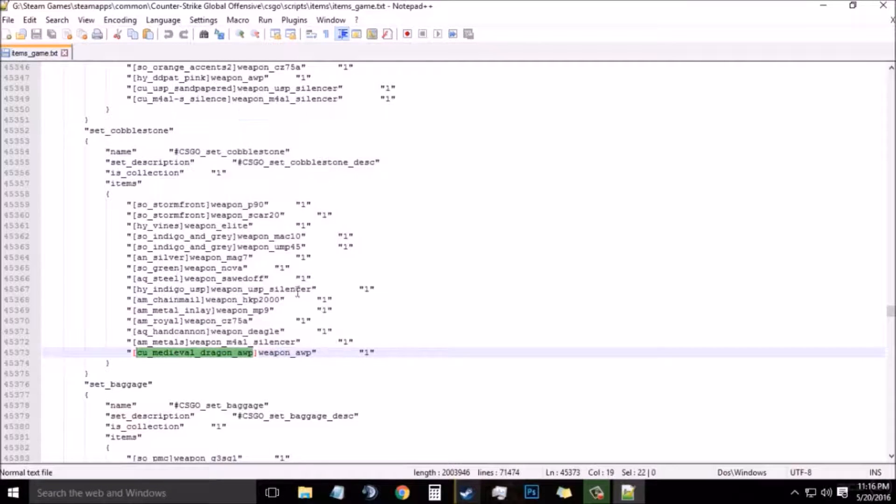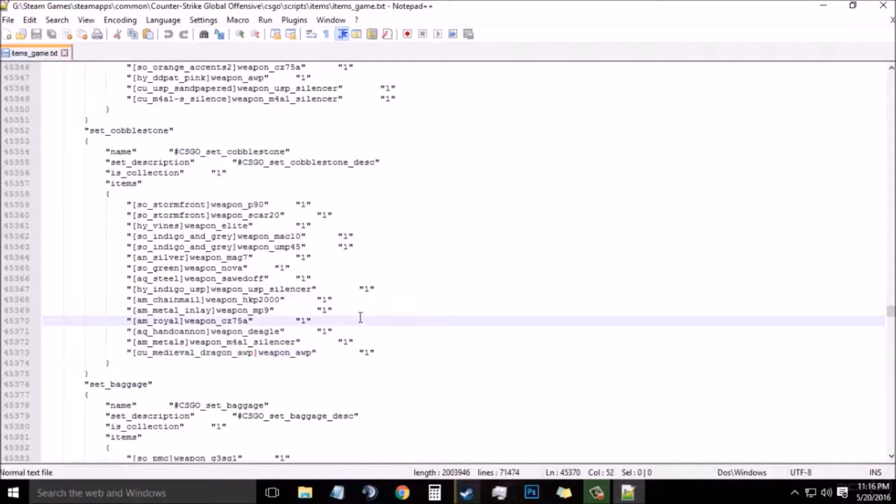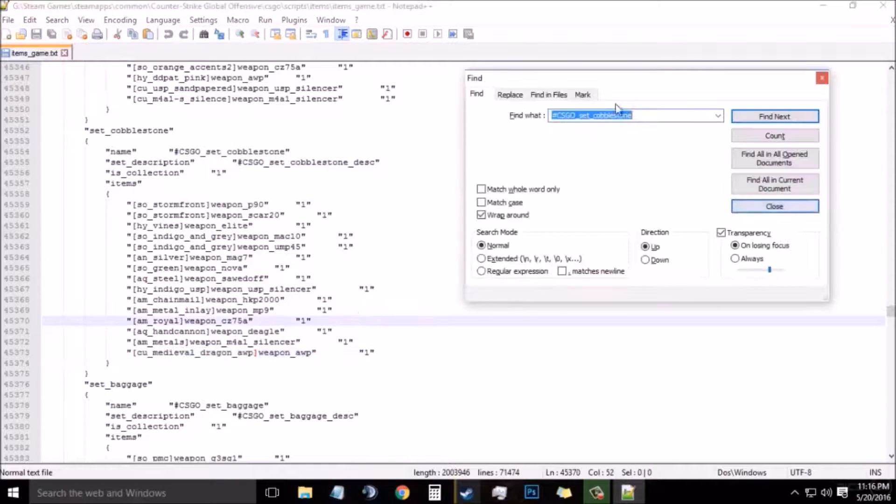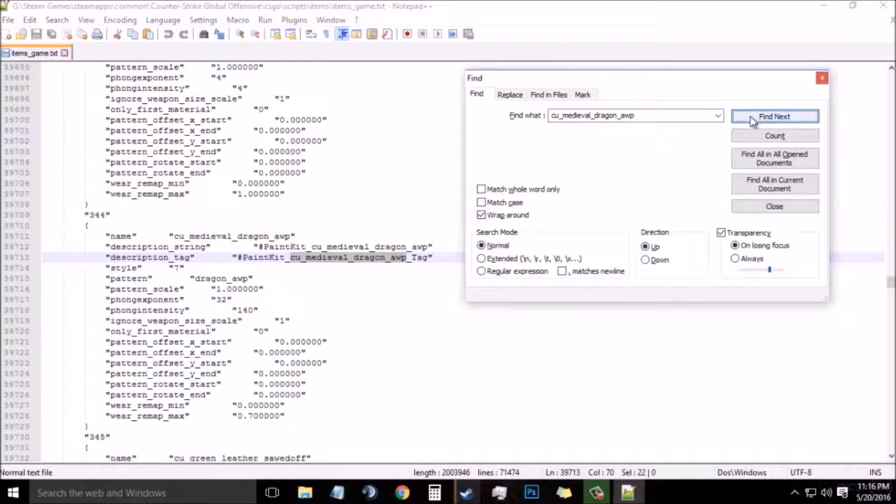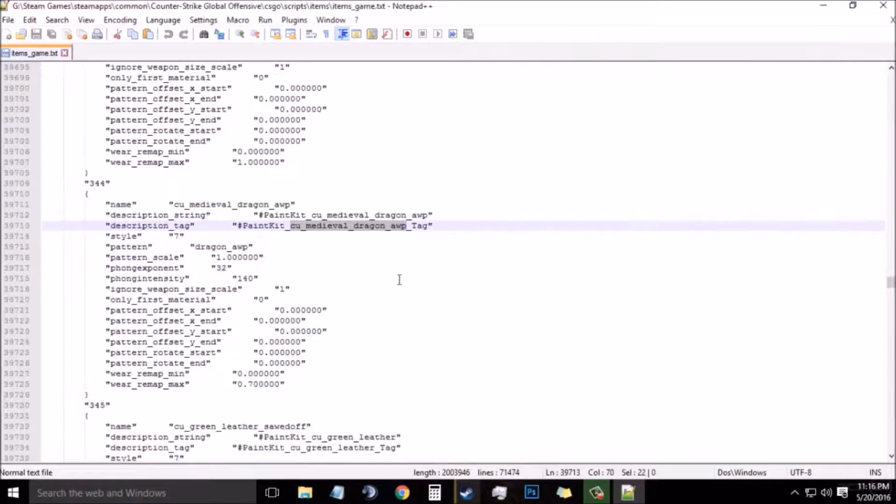Now press Ctrl+F on your keyboard again. Paste the code and then Find Next. Now again find the paint kit of that skin.